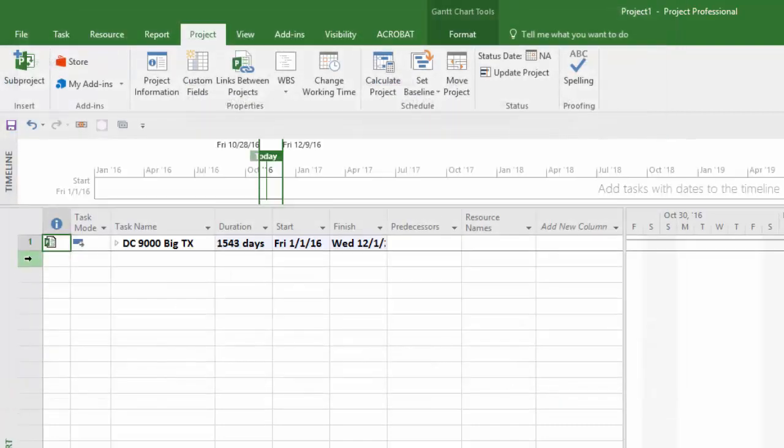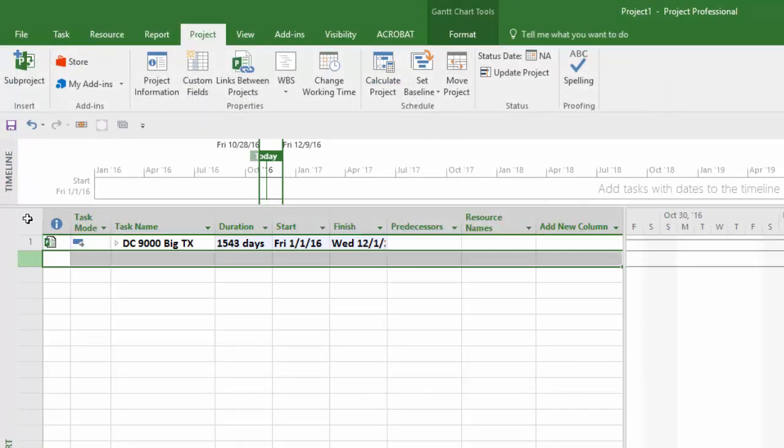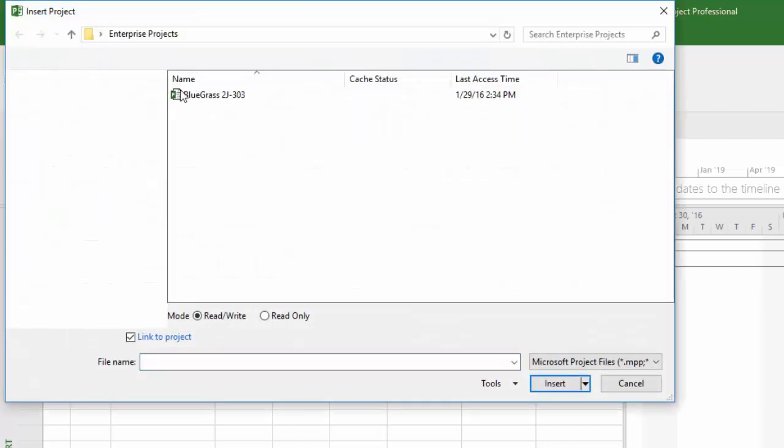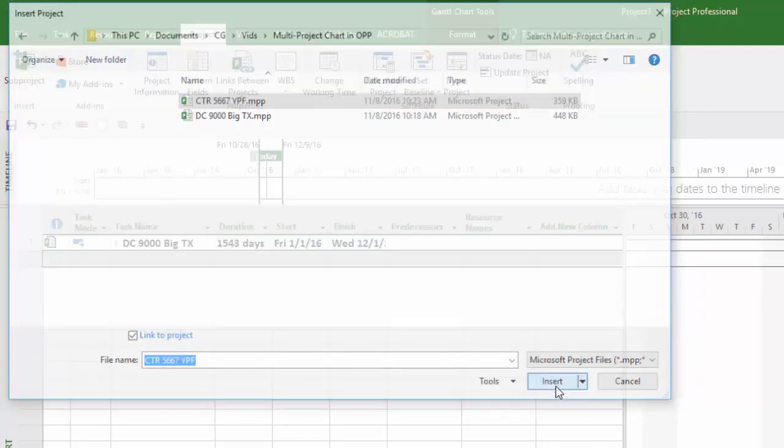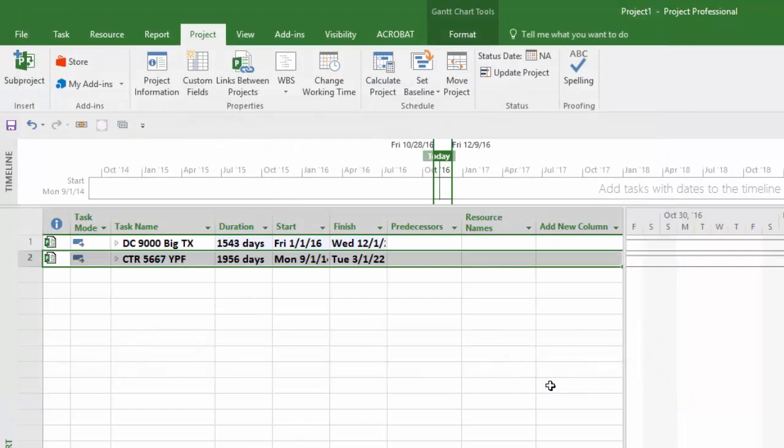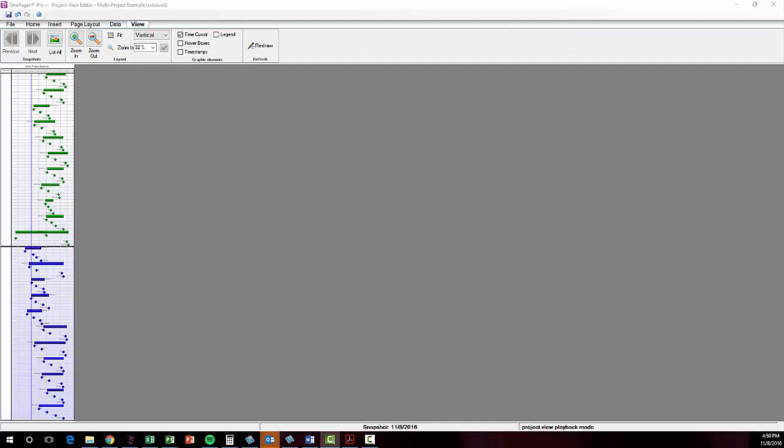Once you have the subprojects in your master, you can then use that file to create a new project view in OnePager, as you would using any other project file. Let's move into the project view that I already created to talk about some other tips. At this point, everything in front of me is customizable, and I'm going to make some changes here to allow me to achieve the look and feel that I showed you initially.